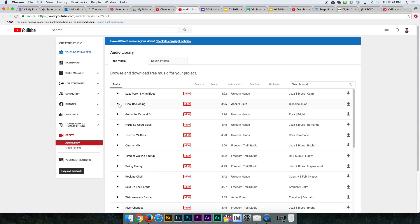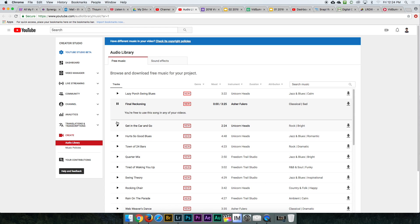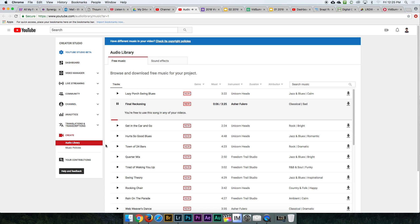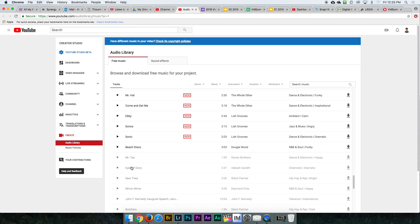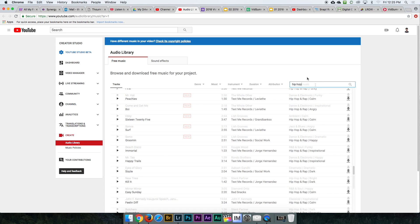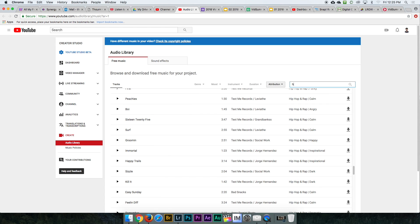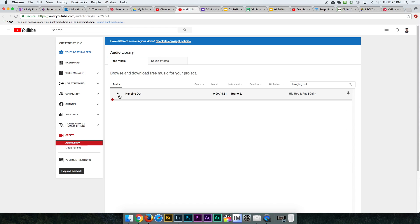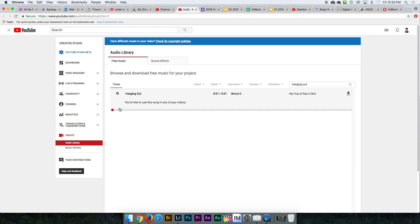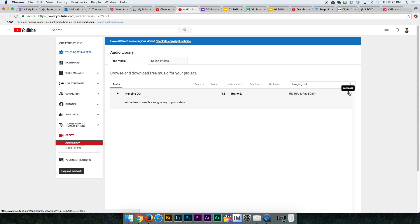You're going to sample all these tracks right here by just clicking the play button and listening. Find one that you like. I found one — I'm going to search for it here. I'll type in 'hanging out.' Right there — I want this track.